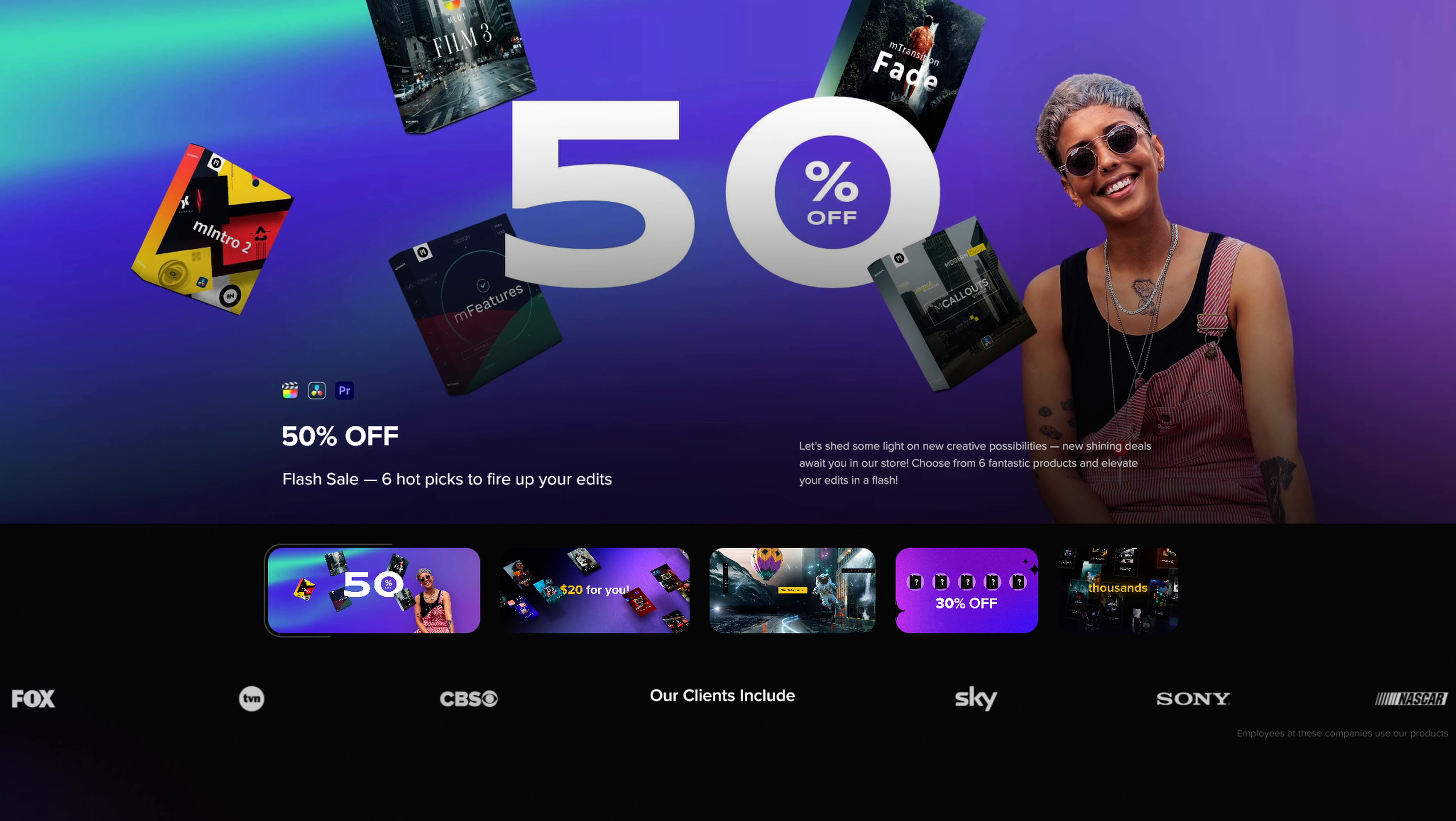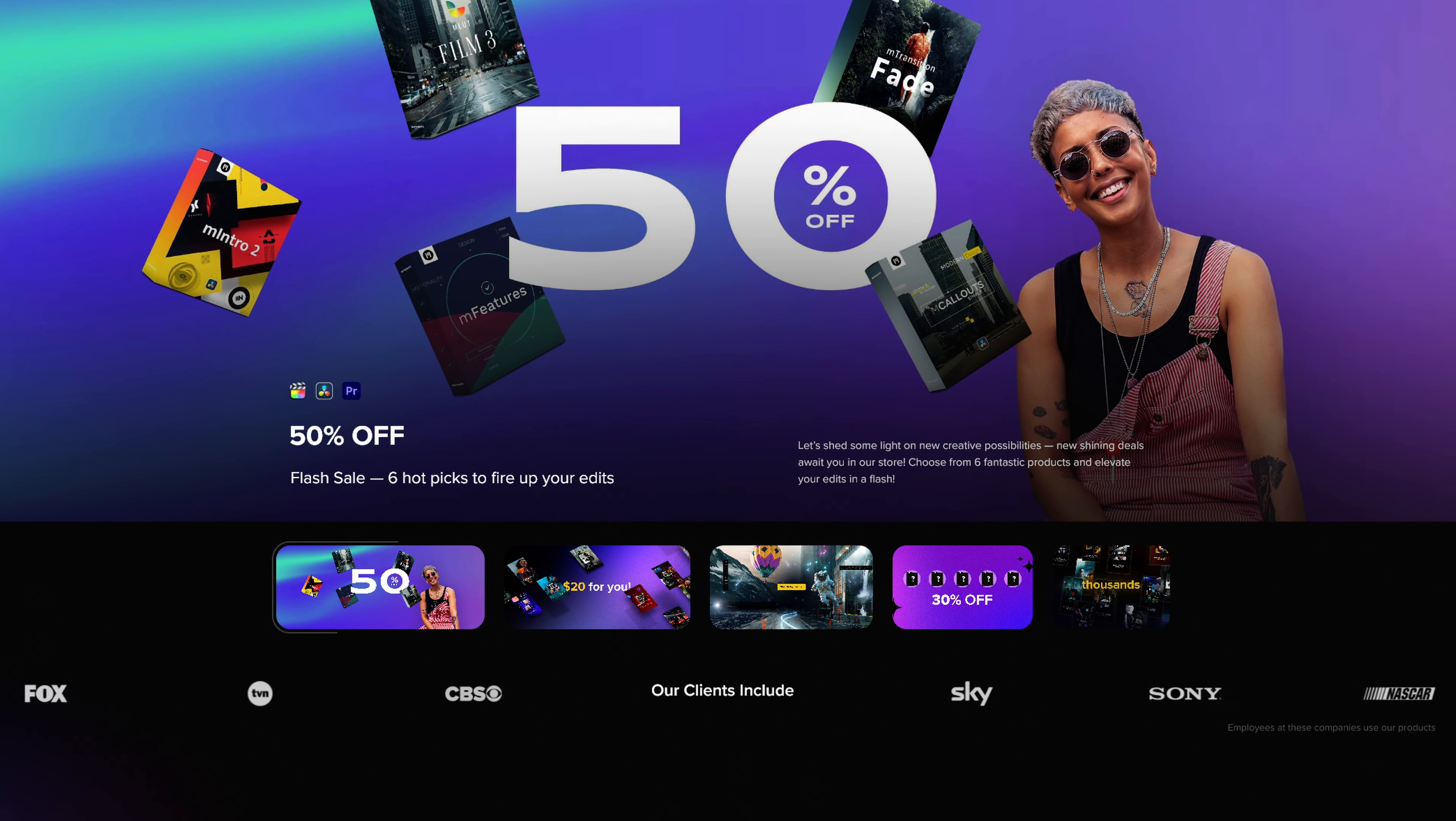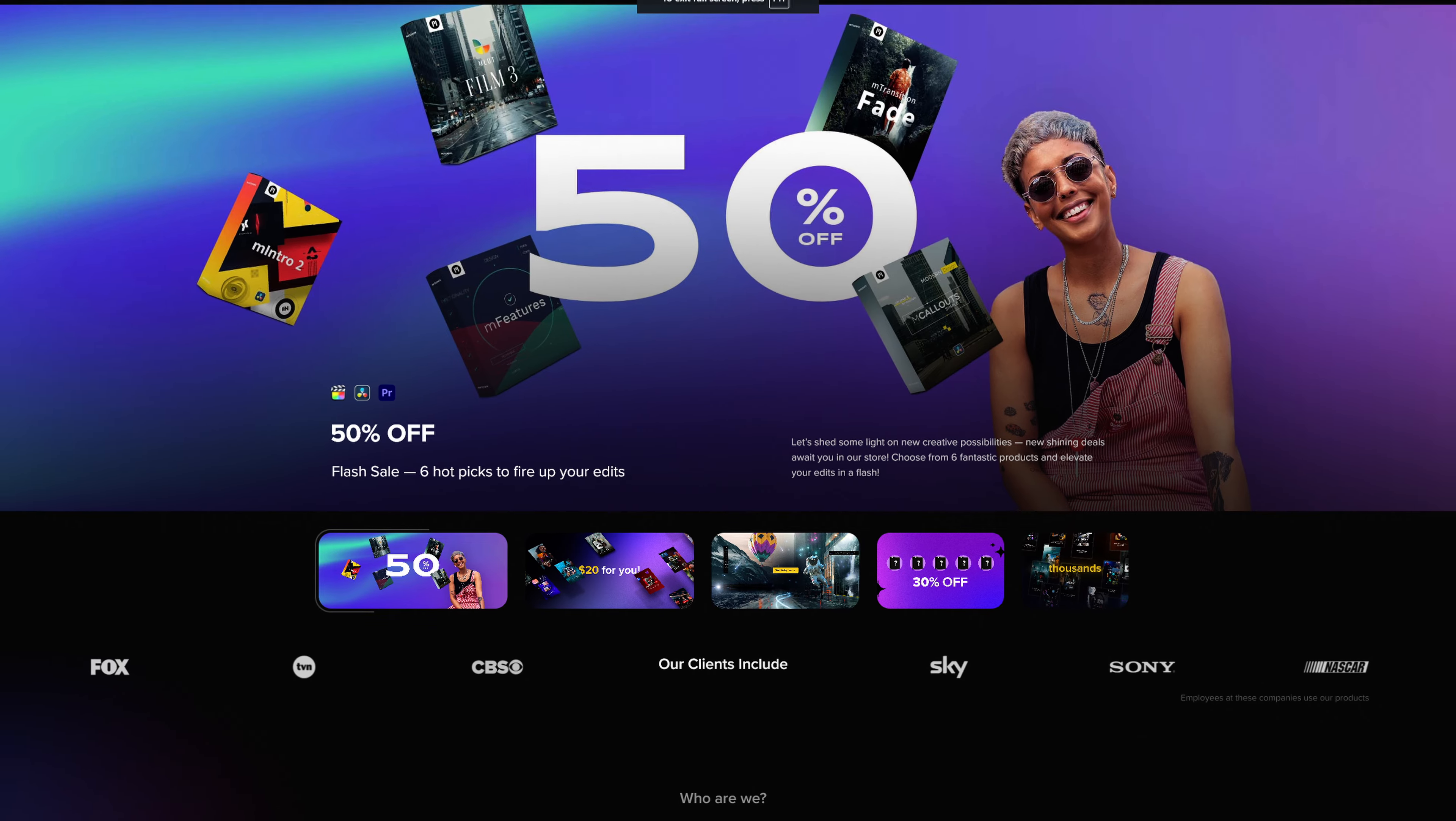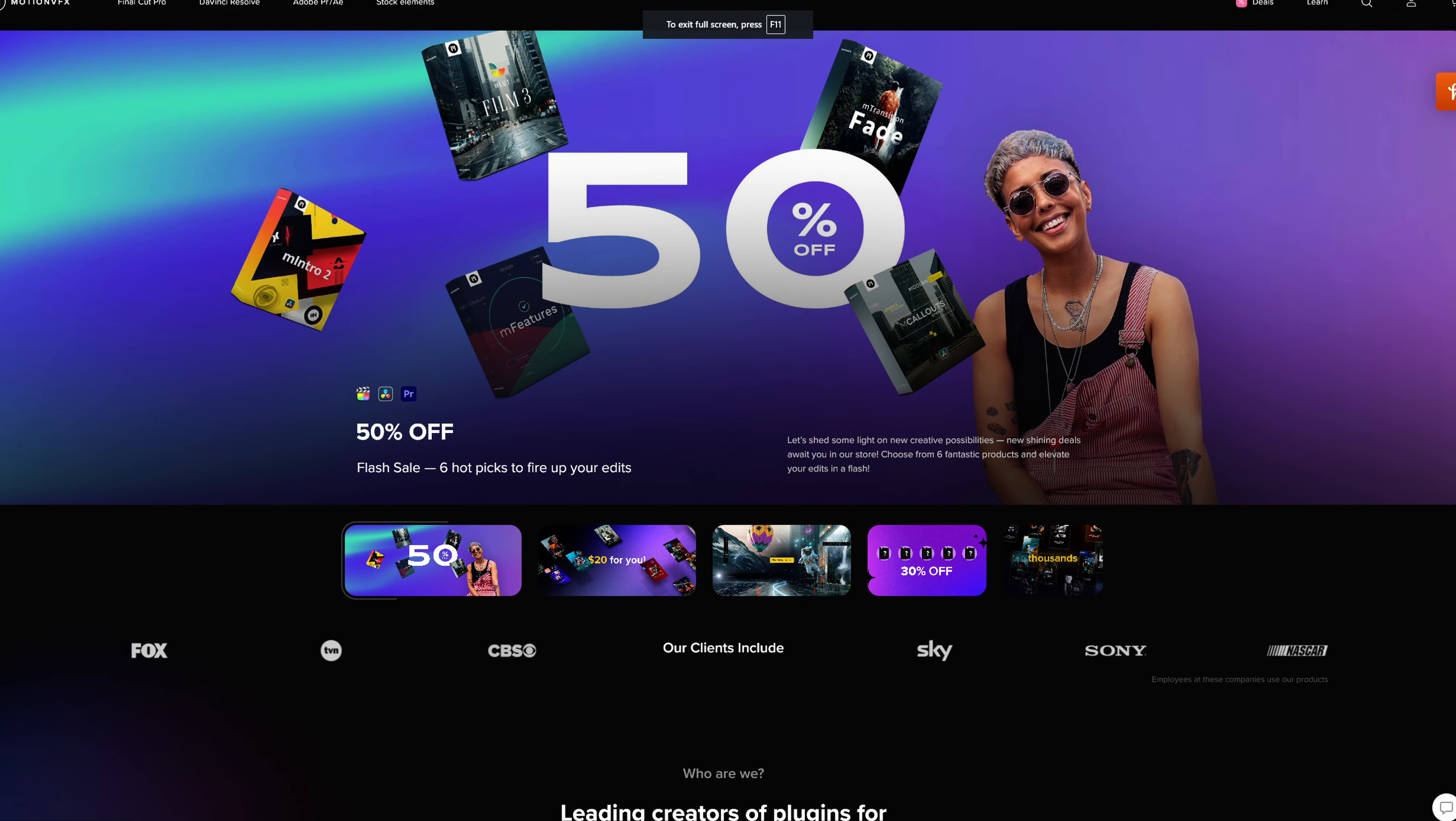As of the recording of this video, Motion VFX is having a 50% off sale. Now, this transition pack is not a part of the sale, but you still want to check it out for any potential savings.